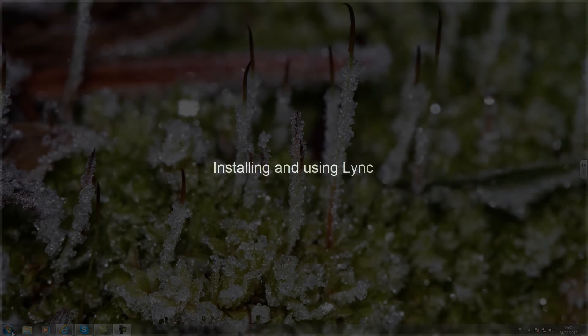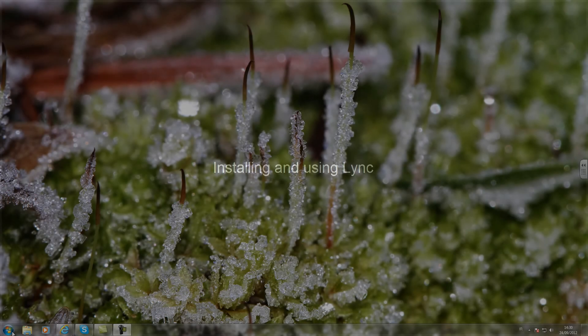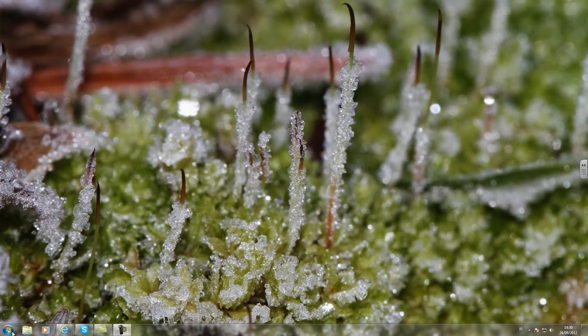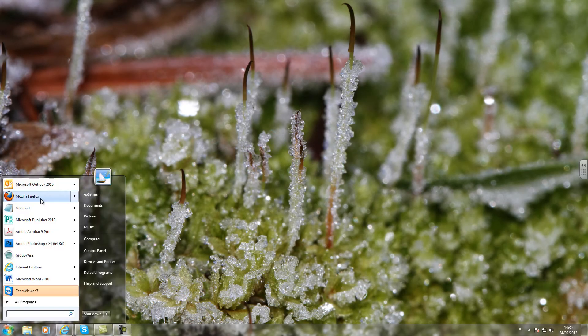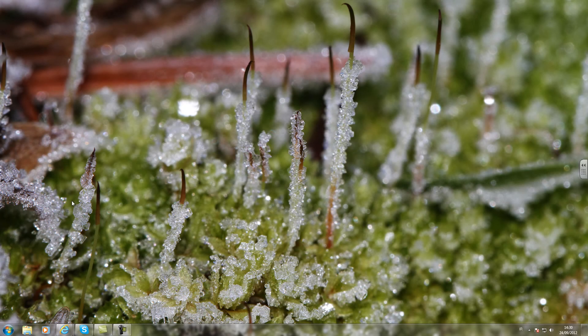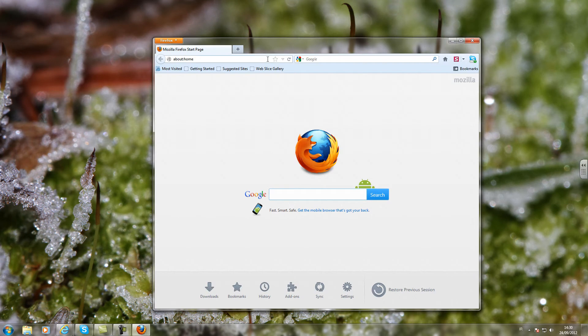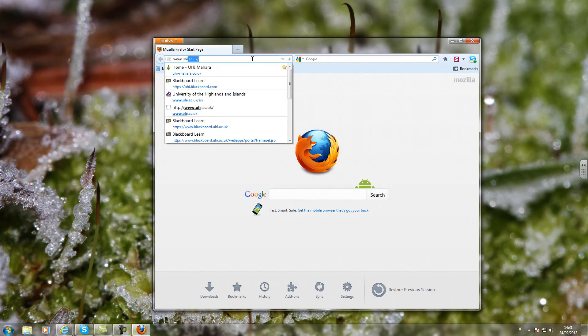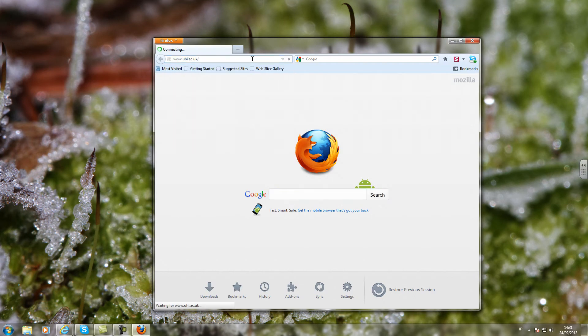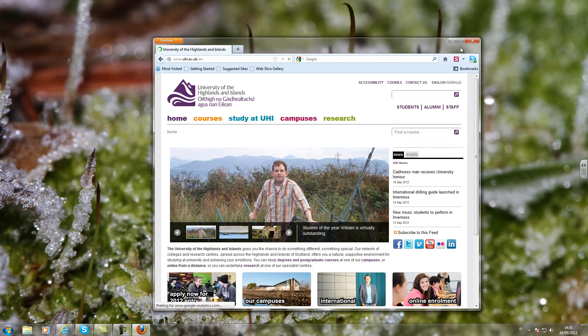This video shows how to install and use LINK. Go to the UHI website, click on Staff and go to the page where you can log into Webmail.